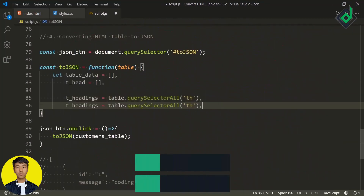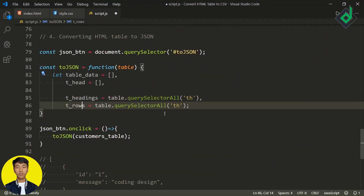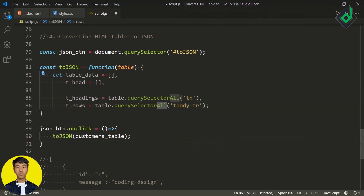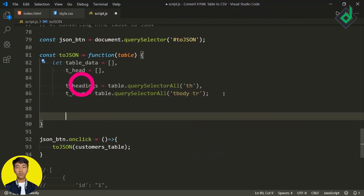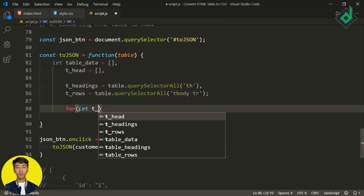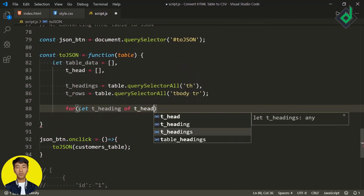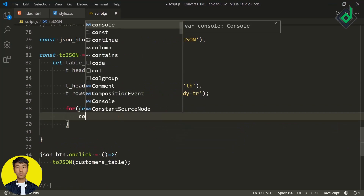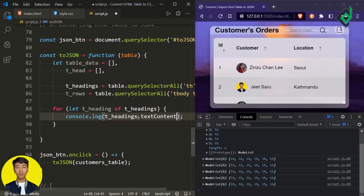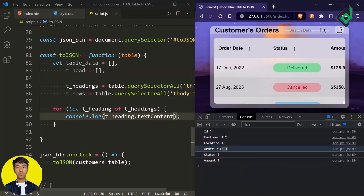Let's create another variable 'tRows' and assign 'table.querySelectorAll', selecting all the table data within the table body. Now we need to loop or iterate all the table headings, so I'm using a for-of loop: 'for (tHead of tHeadings)'. That 'tHeading' variable represents each table heading. Let's show the result in the console — I'm writing 'console.log(tHeading.textContent)'. In the browser you can see we are getting all the text of those headings along with the up-arrow icon, which is a problem.